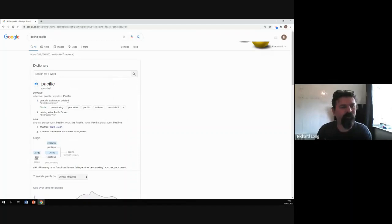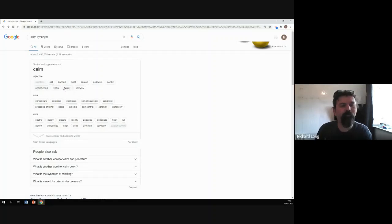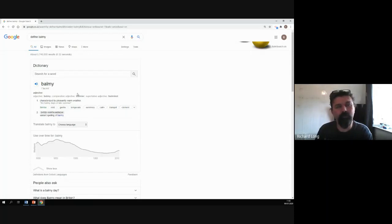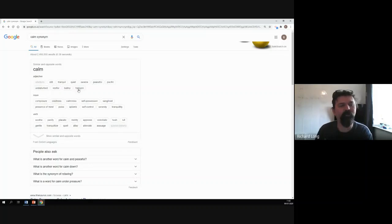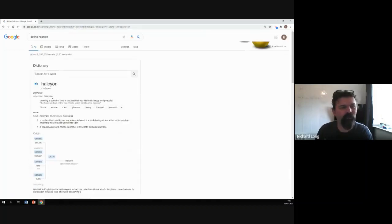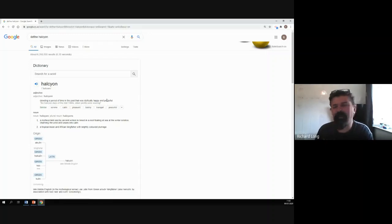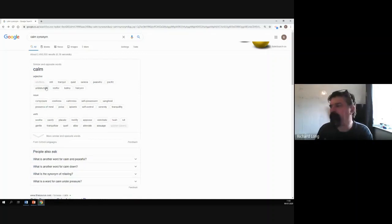It says 'peaceful in character or intent — a pacific gesture.' There you go, I didn't actually know that. So we'll go back — we've got undisturbed, restful. Balmy is quite a nice word, and of course you can click on these just to find out whether the definitions fit your description. 'Characterized by pleasantly warm weather — the balmy days of late summer.' Halcyon — pronounced halcyon — 'a period of time in the past that was idyllically happy and peaceful.' So would halcyon fit? It's kind of looking back a little bit, so maybe that wouldn't fit so well.